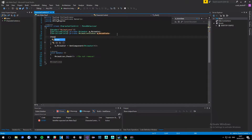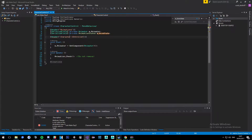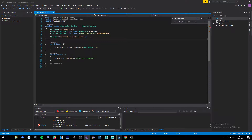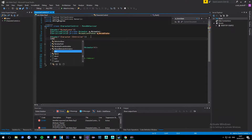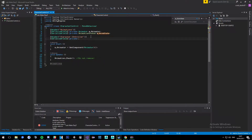I'm going to come down here and create a new header and call it Character Controller. Then we're going to do a serialized private float called m_cSpeed.